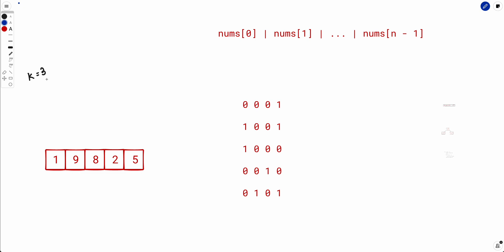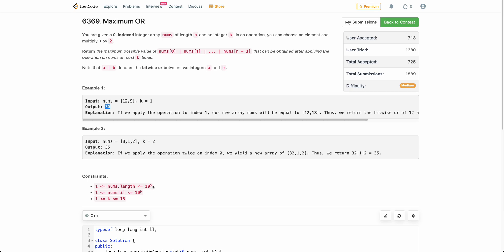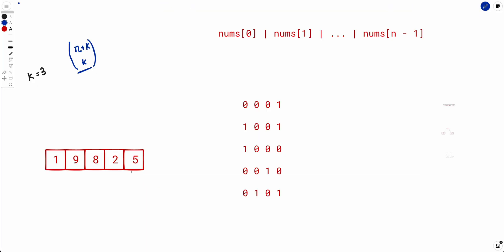We have to distribute k among n numbers — we need to decide which numbers to apply the operation on. If we try every possible combination, it would be somewhere around n+k choose k, which is roughly n factorial in terms of the number of ways to distribute k among n numbers. This means we cannot brute-force all combinations within the time limit, since n is up to 10^5. So we need to optimize this.